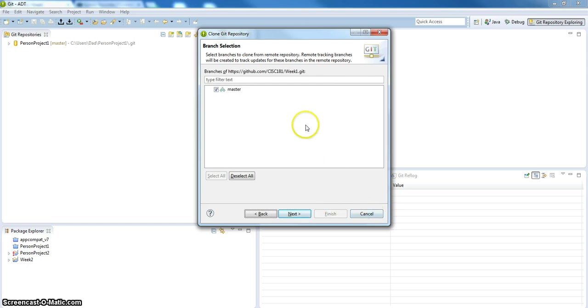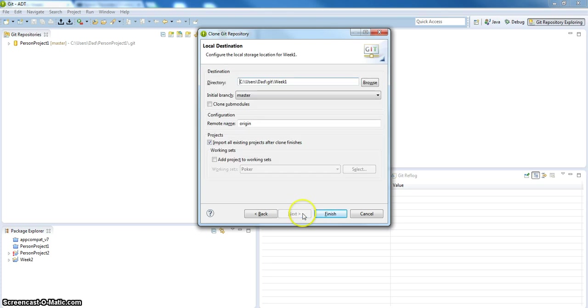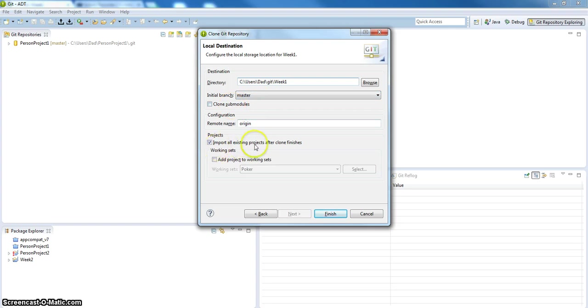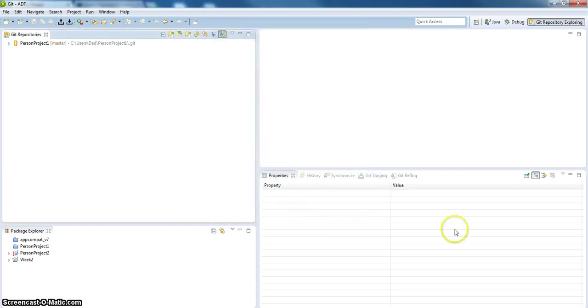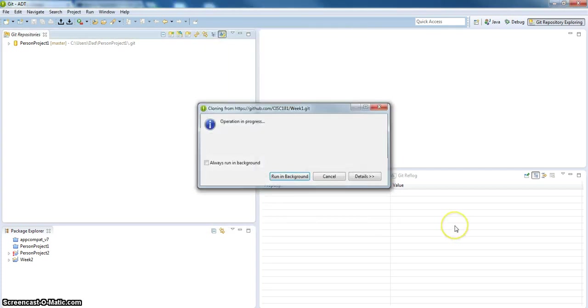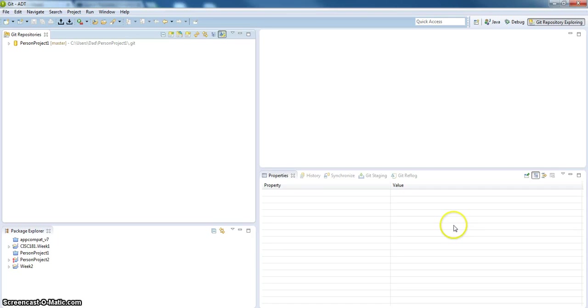And it goes up and finds a branch to pull. That's cool. I found it. Now initial branch master. Clone submodules no. Remote name origin. Import all existing projects after the clone finish. So I want to do that. Make sure that checkbox is there. Hit finish. It's going to do a pull or get. You see it there. Week 1.